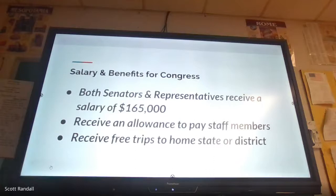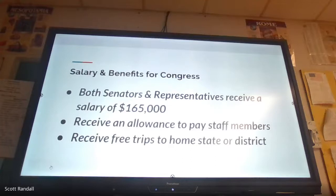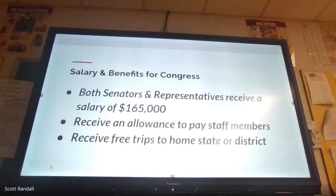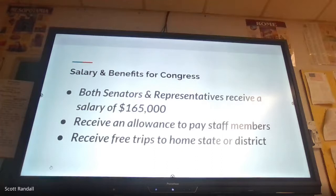Salary and benefits: both senators and representatives receive a salary of $165,000 a year right now — not a bad gig. You also get an allowance to pay staff members — chief of staff, scheduling, all of that. Members receive free trips to their home state or district, which is especially important for House members who are almost constantly up for re-election and need to get back to their constituencies as much as possible, often holding town hall meetings.